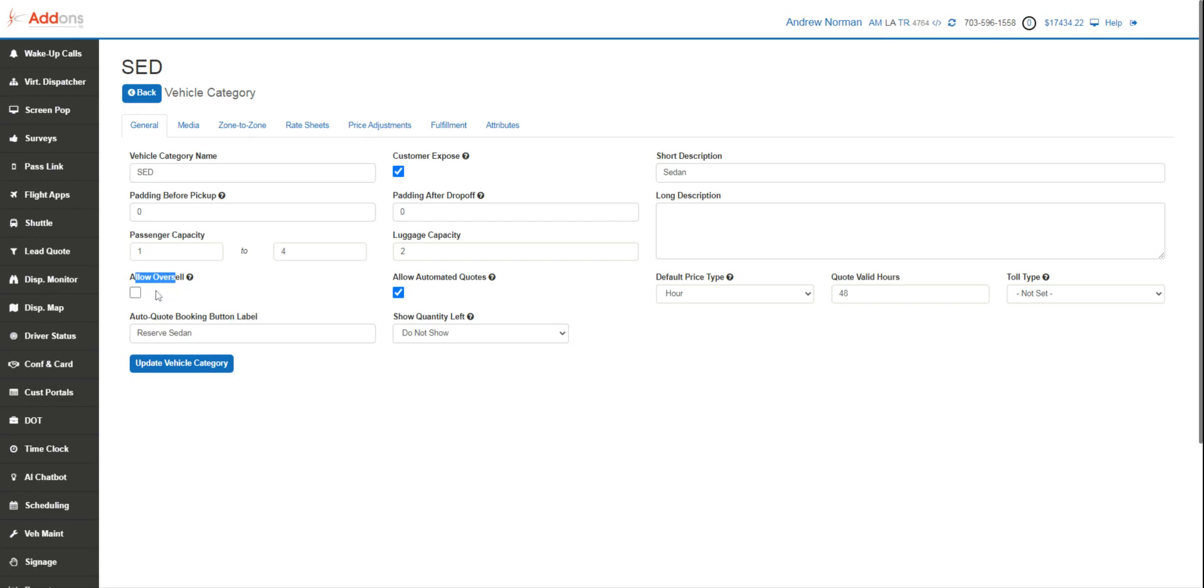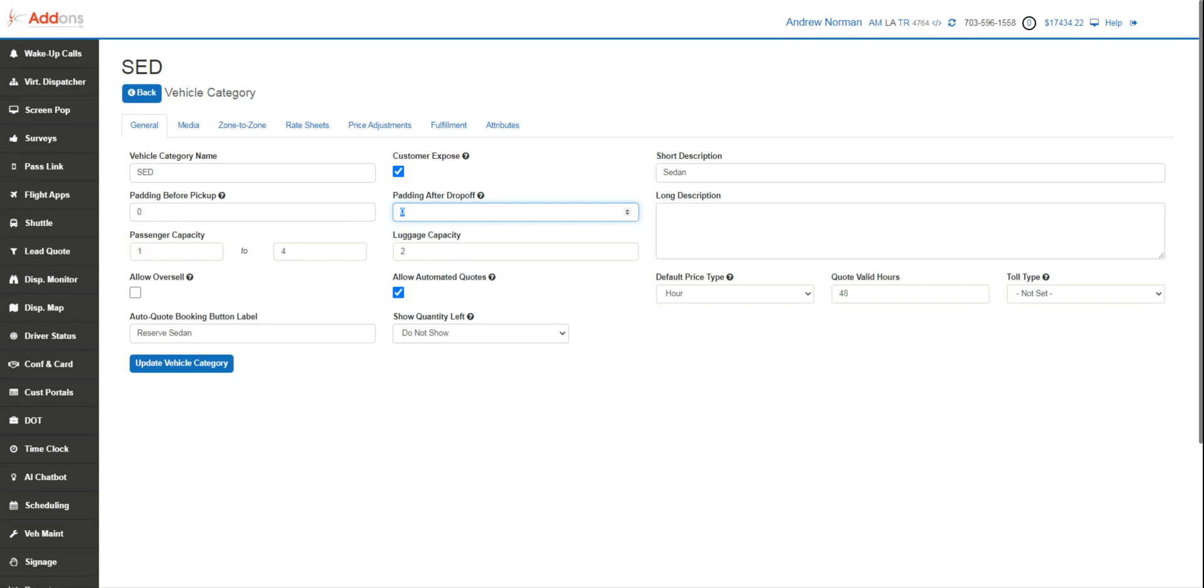If you are not allowing oversell, you're going to add padding time - this is padding before pickup and after drop-off. So this is the amount of time to clean, prep, get that vehicle turned around and get it ready for the next trip, that way we do not allow it to be double booked. If it needs to be down for an hour and a half for cleaning, DOT walk-around and such, that's really important to put in.